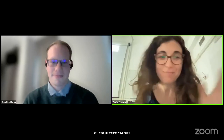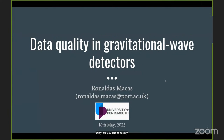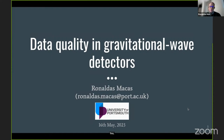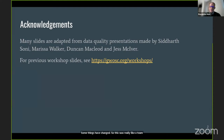Hello everyone. Today I will be talking about data quality in gravitational wave detectors. To prepare these slides I used quite a lot of material from previous years, since many things have not changed. If you want to have a look at those previous year slides, you can follow this link.